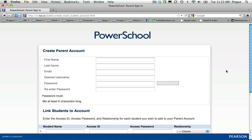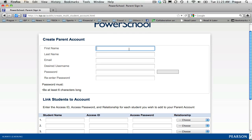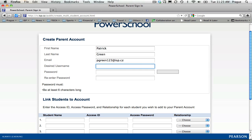This is where you'll add all of the details you want associated with your account. You'll put your first name, your last name, your email, and your desired username. Next, you'll want to create a strong password. I suggest using a password that you use for other online accounts so that you are sure to remember it.